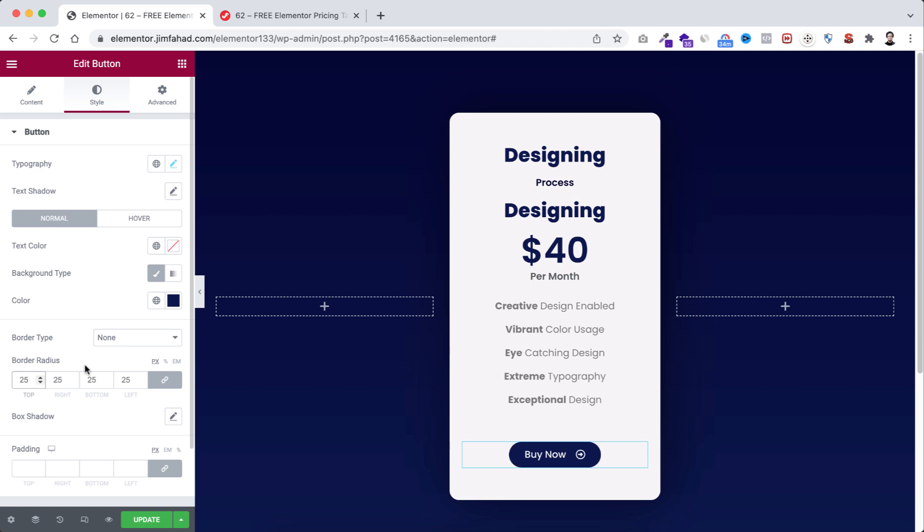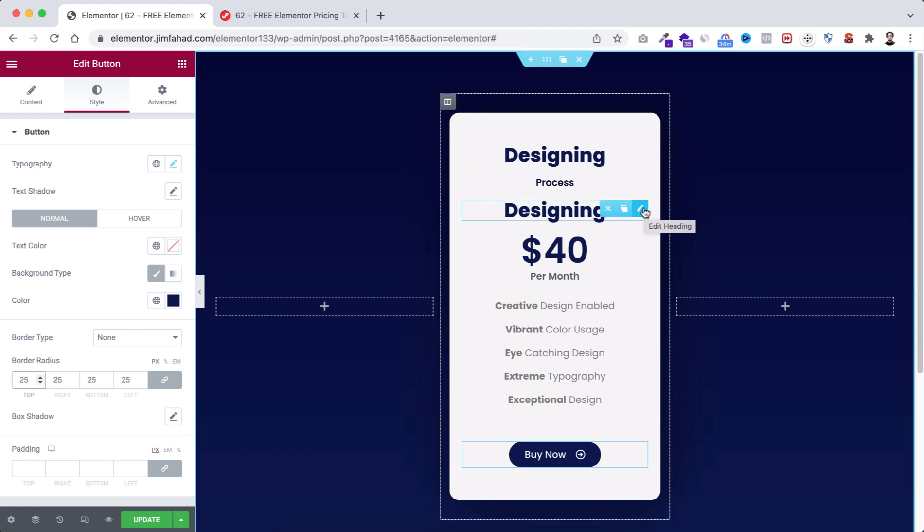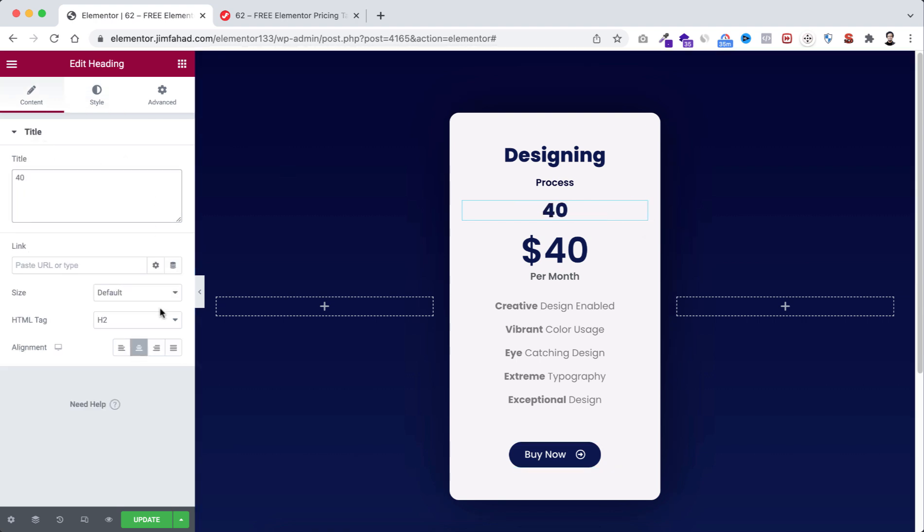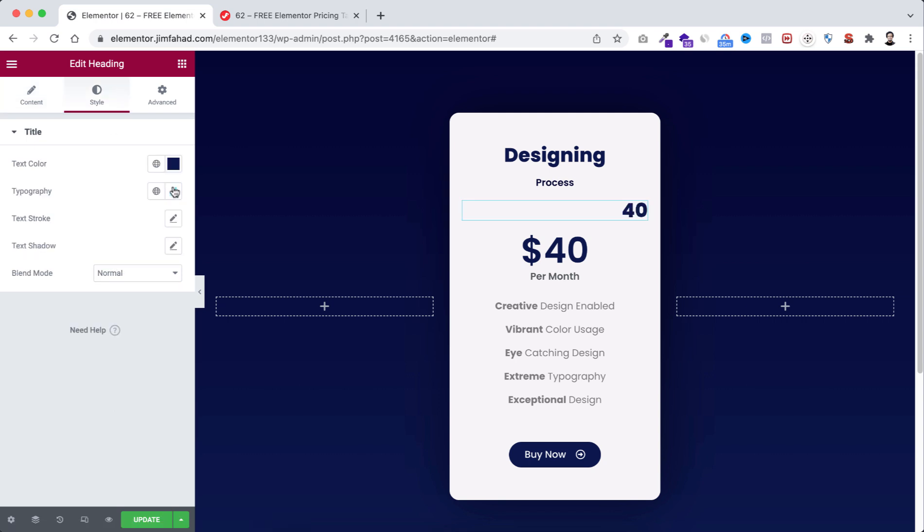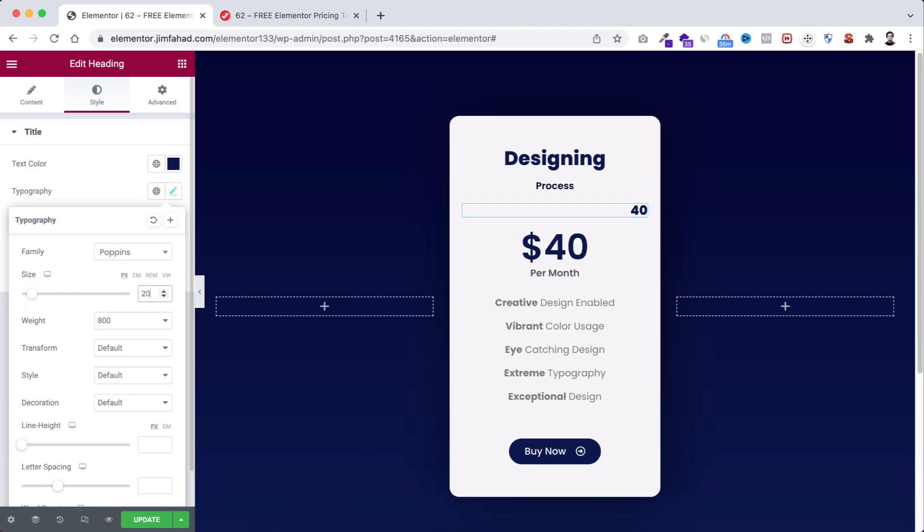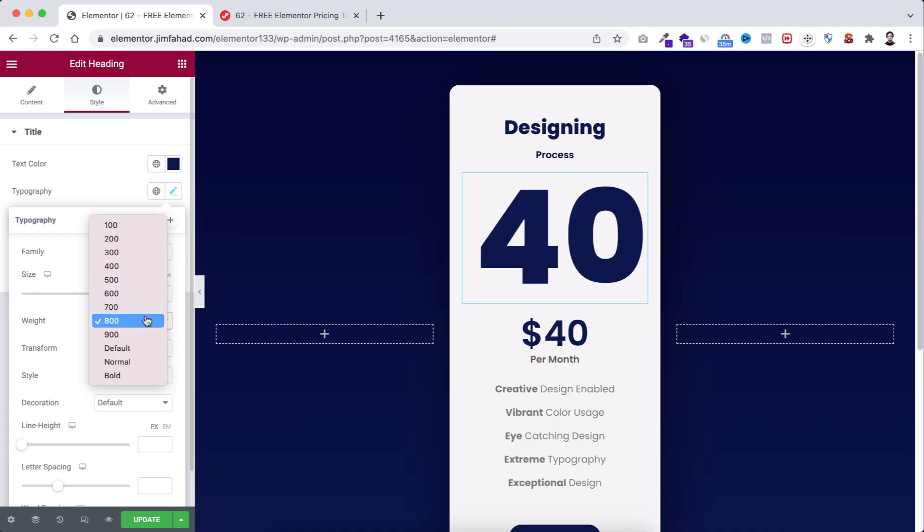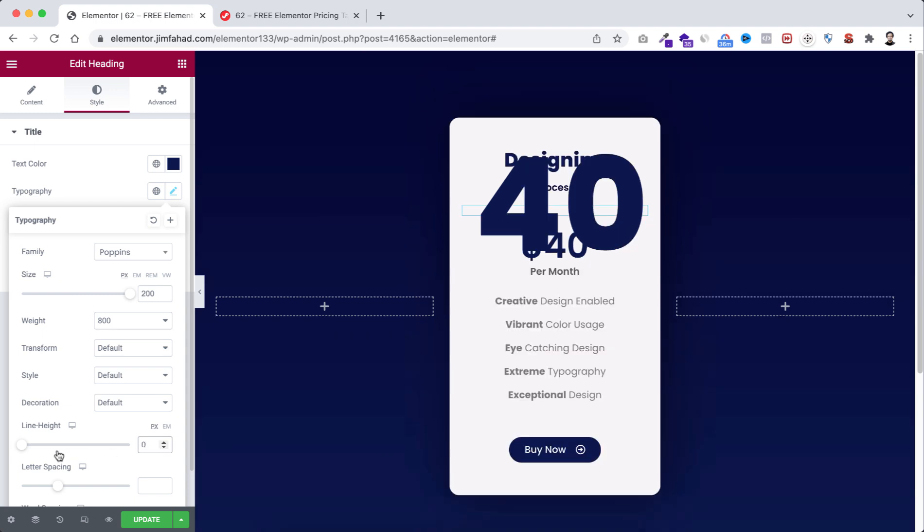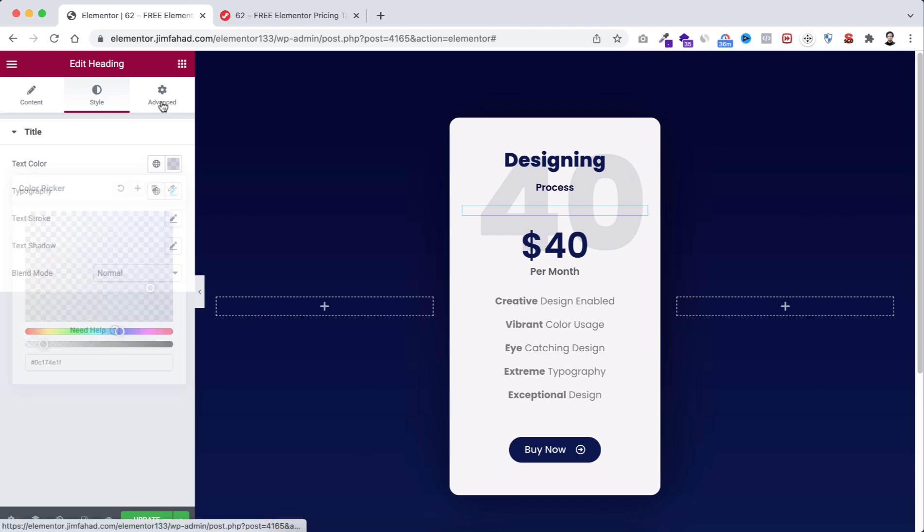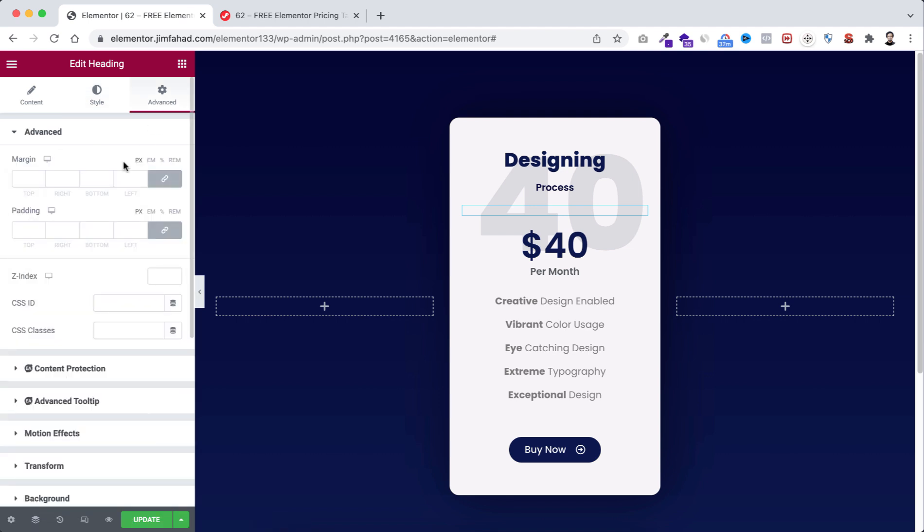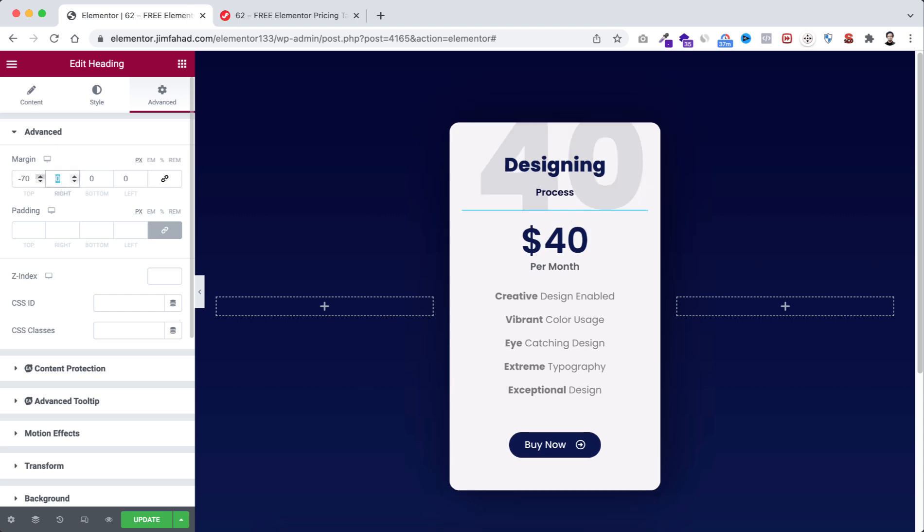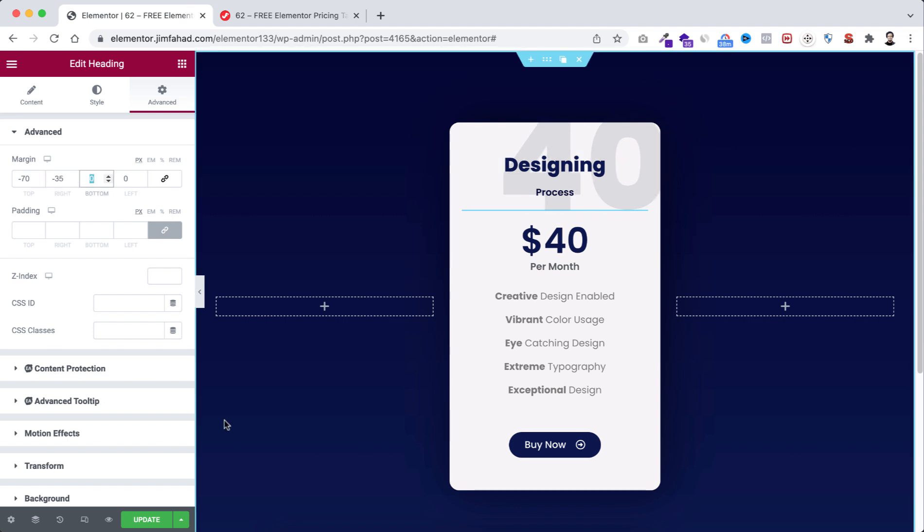Now we have only left the third heading. So I'm selecting the third one. Let's type 40. Let's take the alignment to right, then go to style tab. From typography, let's take the font size to 200 pixel, then width to 800. Then from line height, take it to 0. Then go to text color, hash 0c174e1f. From advanced tab, first unlink the margin, then give it minus 70 at the top, and to right minus 35. So now we're done with the layout.